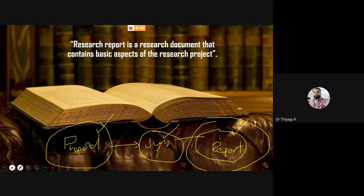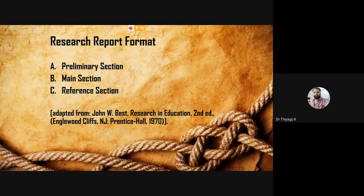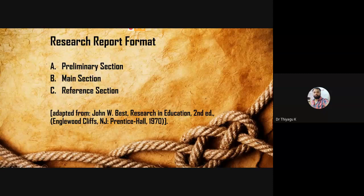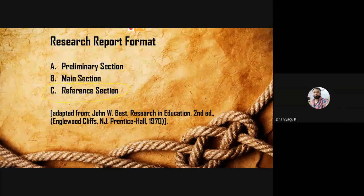The final output of your research work is the research report. Now I'm going to focus on what sections it incorporates. We divide the thesis or dissertation into three sections: one is the preliminary section, second is the main section, and third is the reference section. This same structure applies for both master's degree and PhD levels.